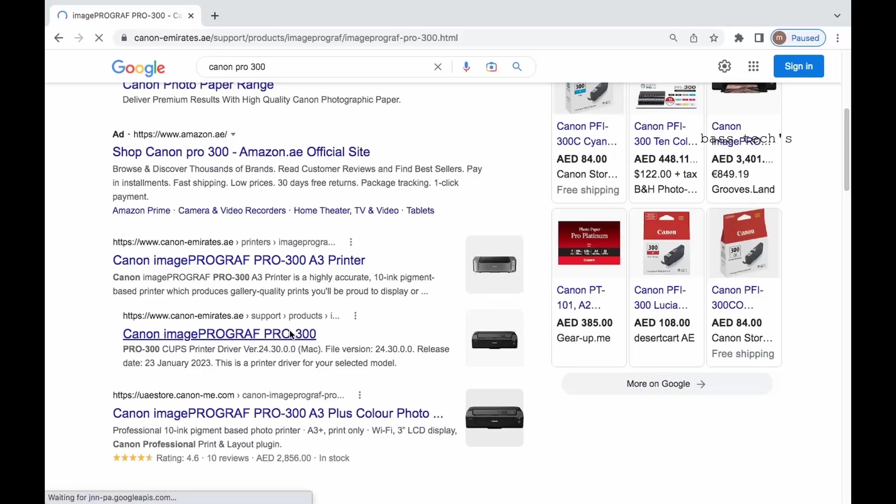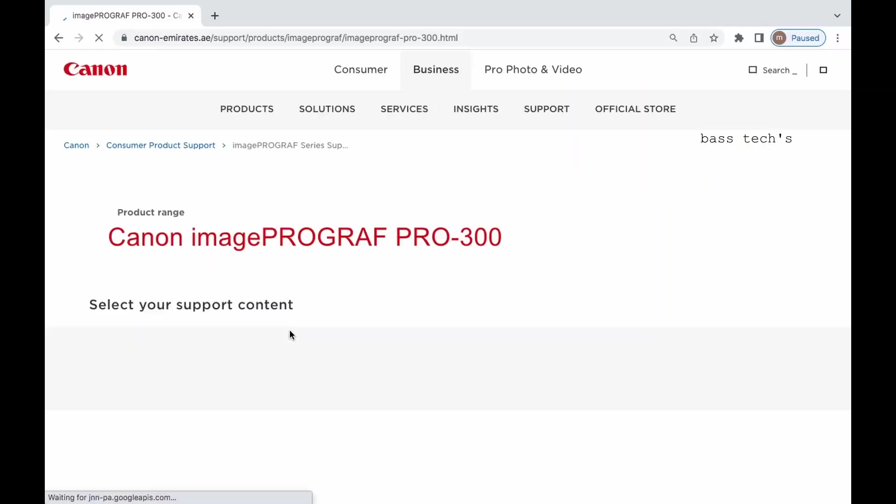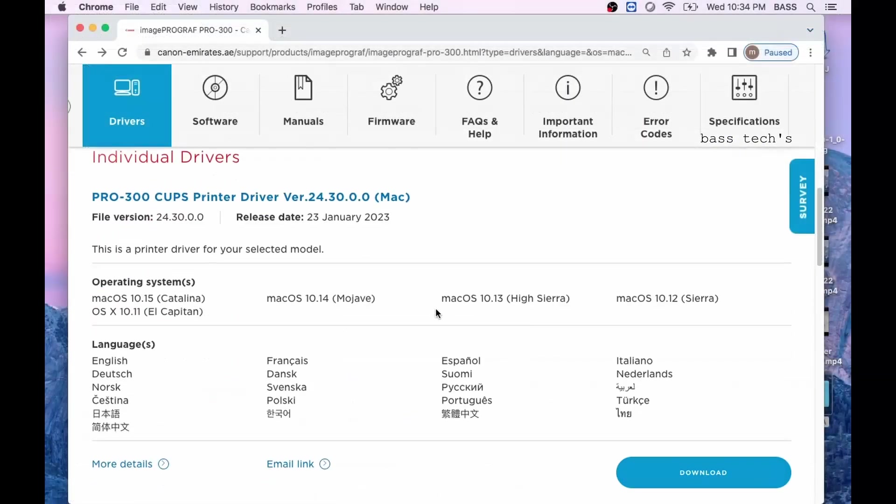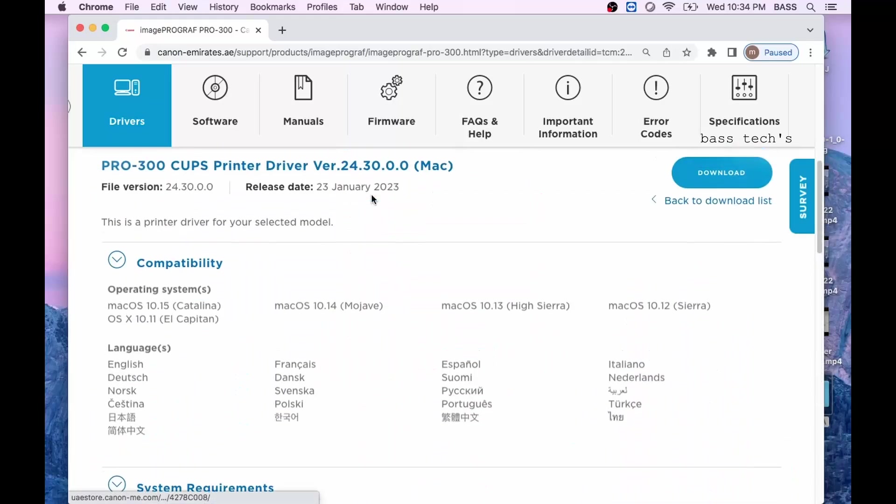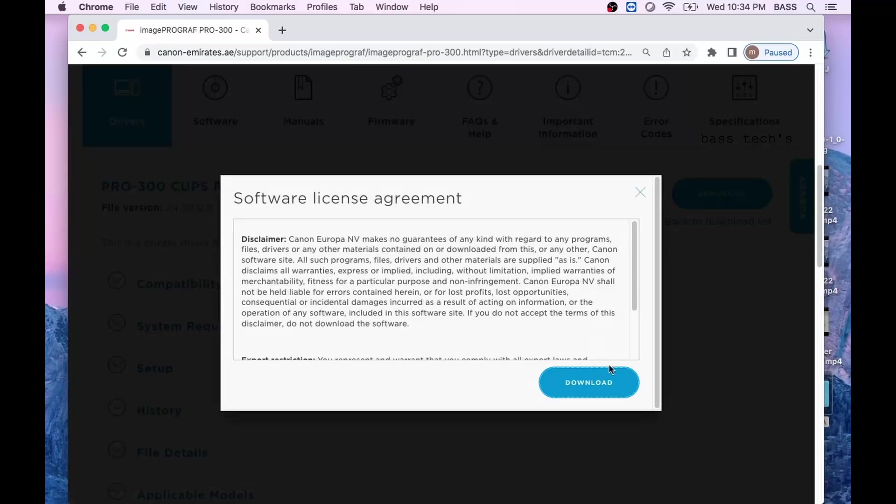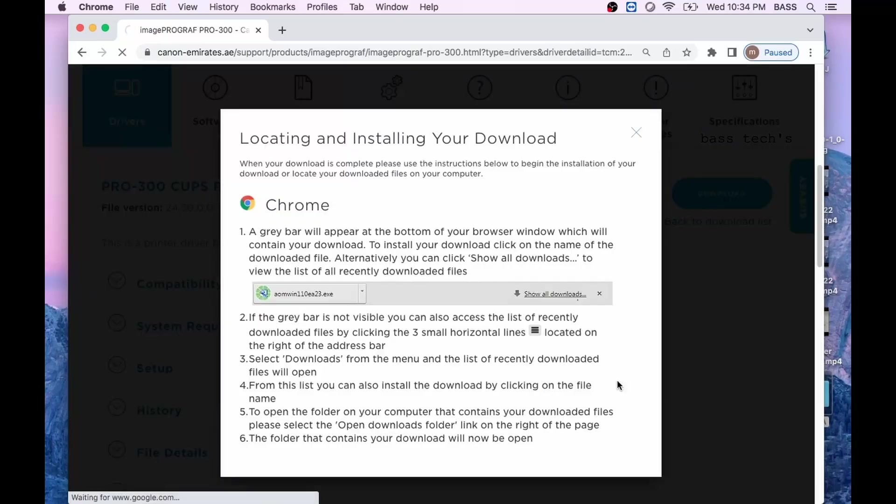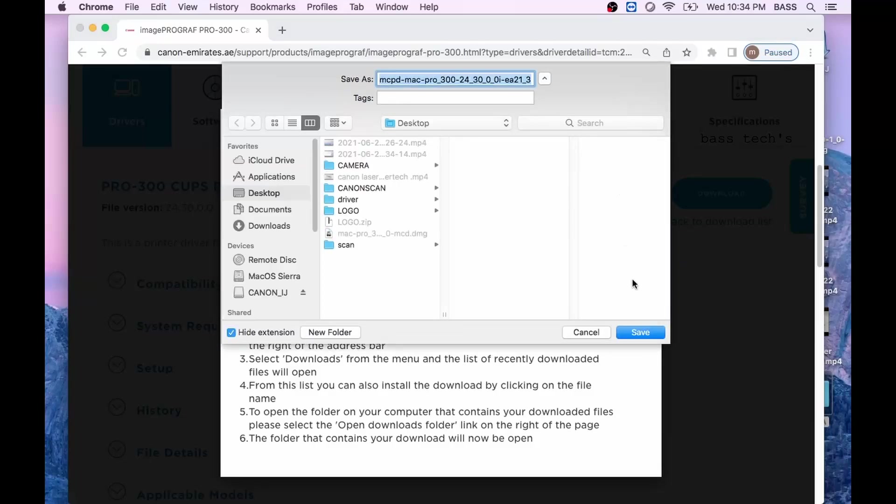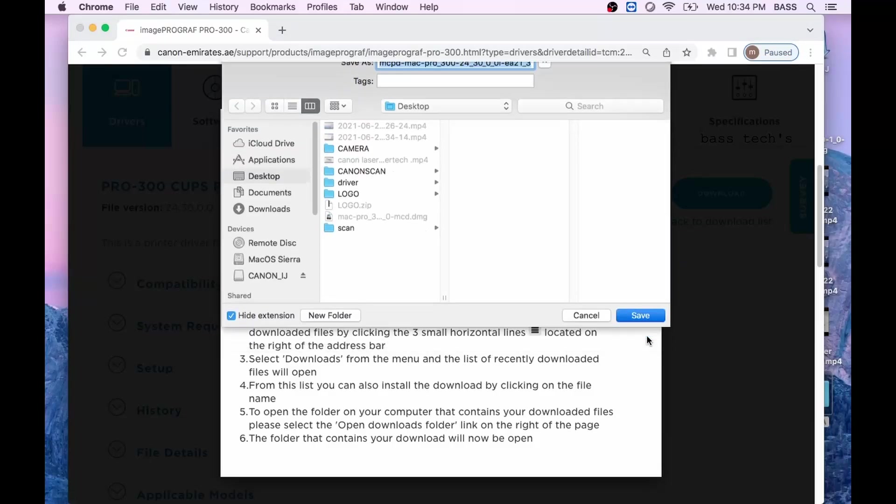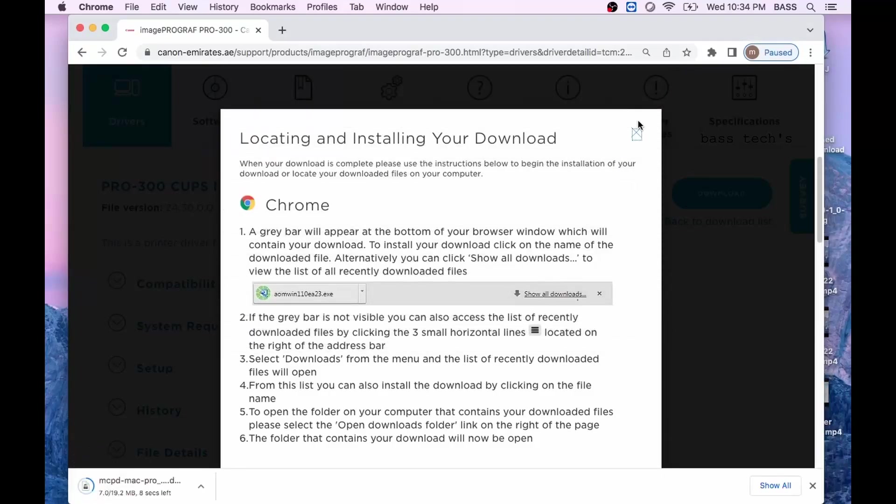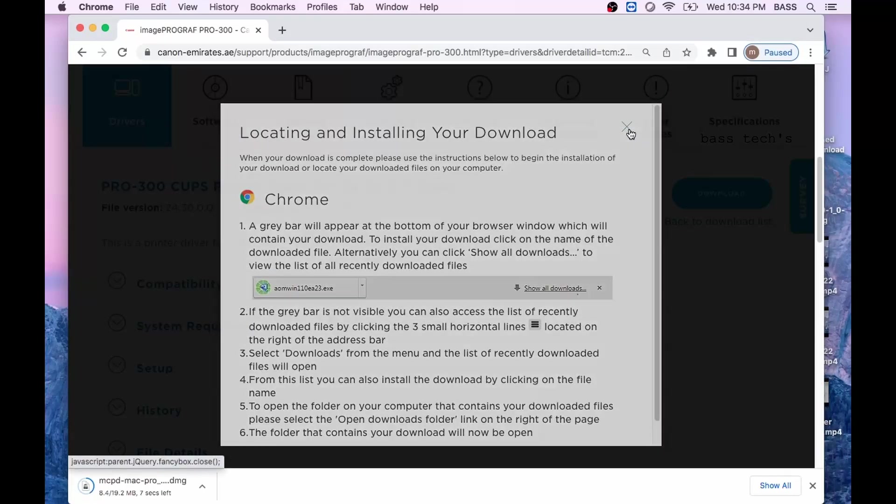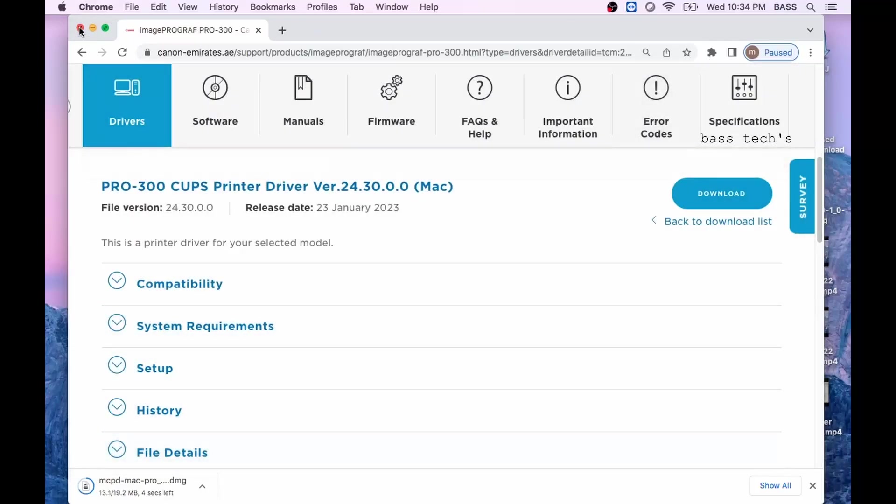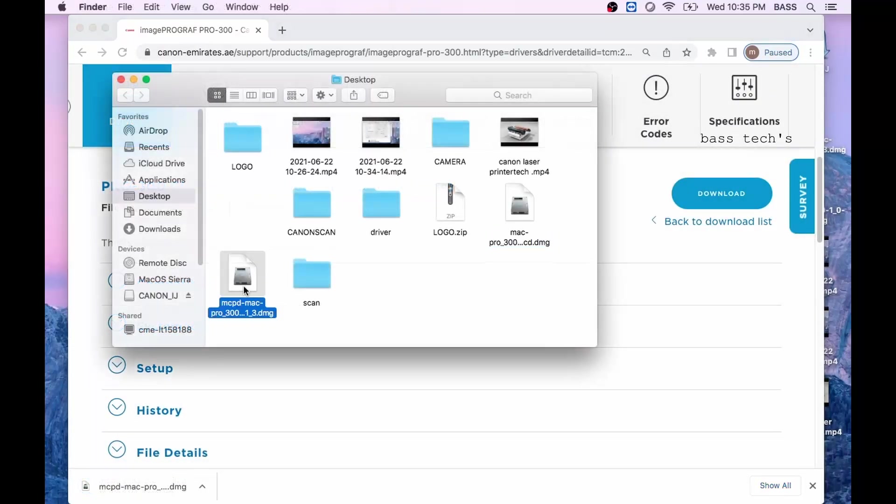The moment you log in, you can see a driver called CUPS Pro 300 CUPS driver, just click download. Also you will have one more driver which is a package you can download. You will have to have admin rights in order to install it. The CUPS printer driver is only for printing.